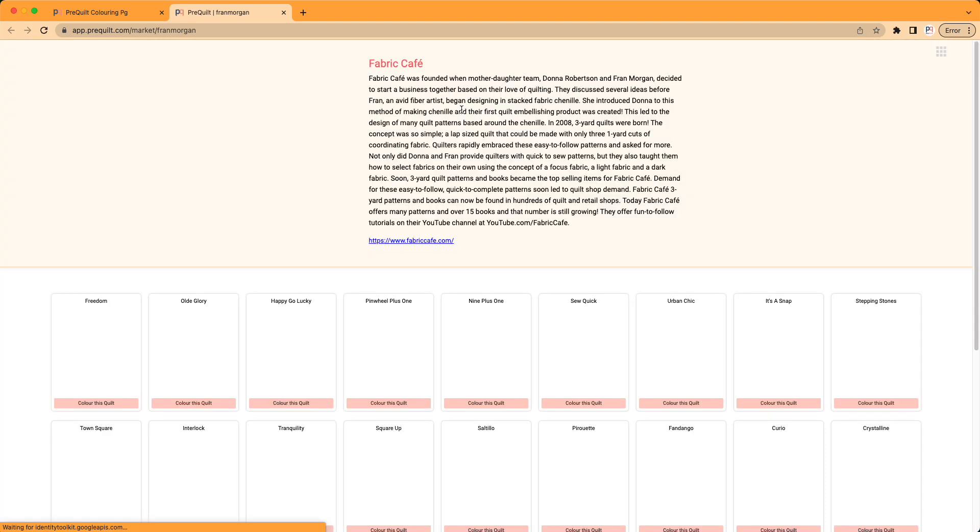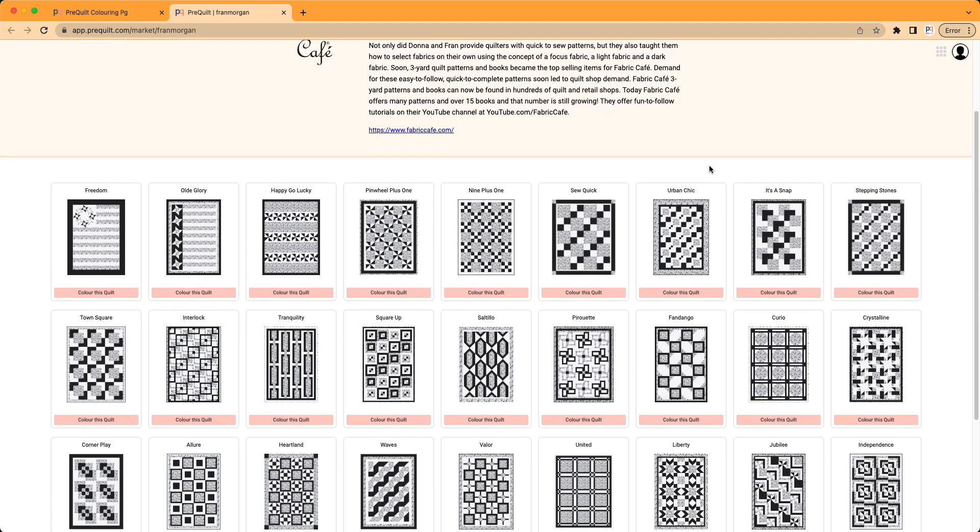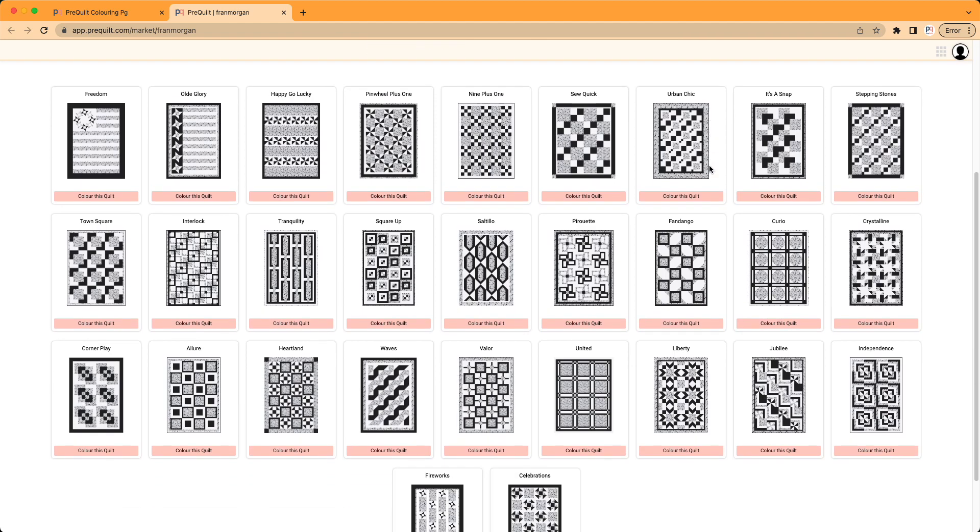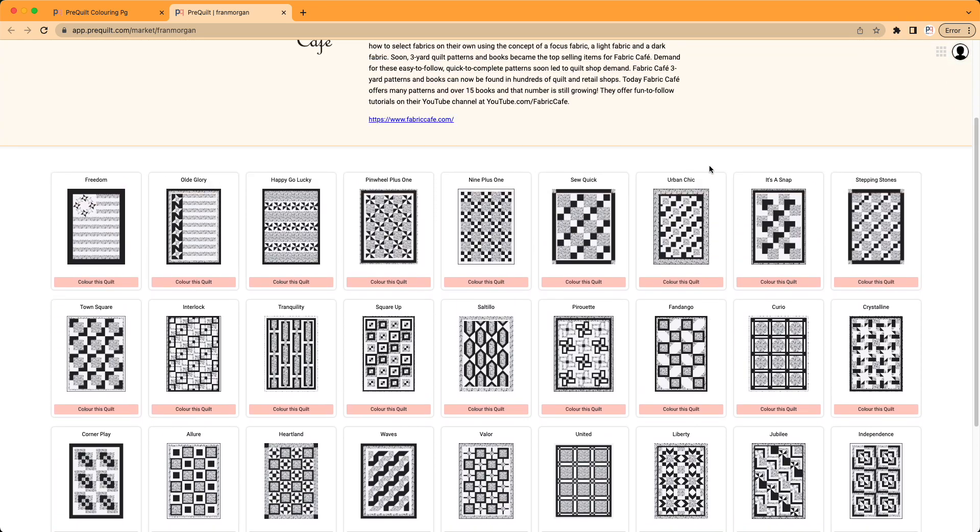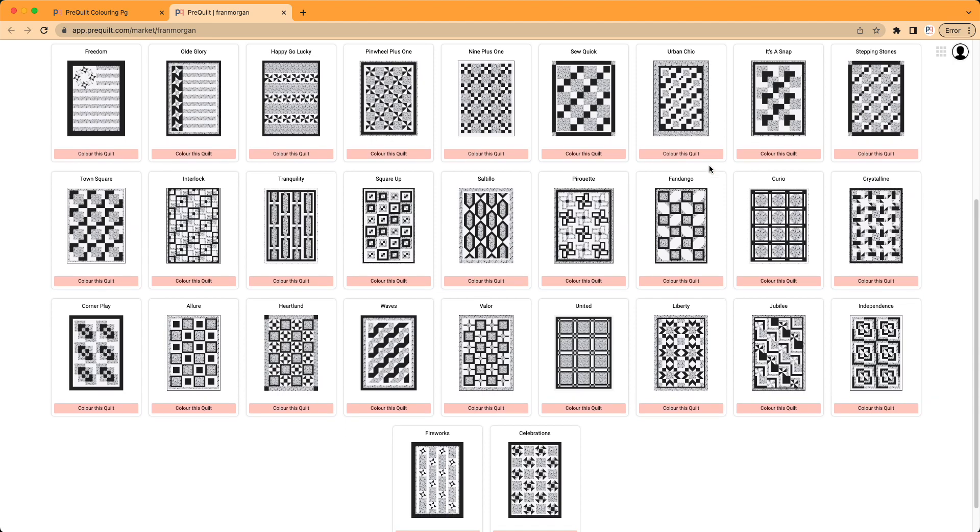When you click on that, it'll open up her profile page, and that will have all the digital coloring pages that Fabric Cafe has online. It might take a second to load, but just be patient. You can see here that there are lots of wonderful quilts that Fran has provided on PreQuilt.